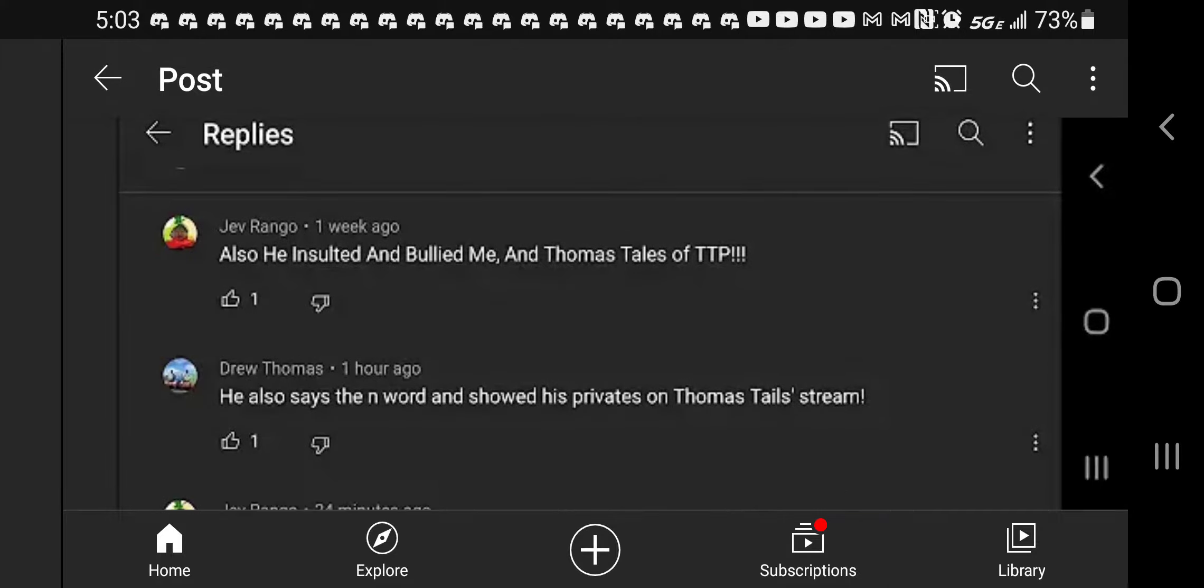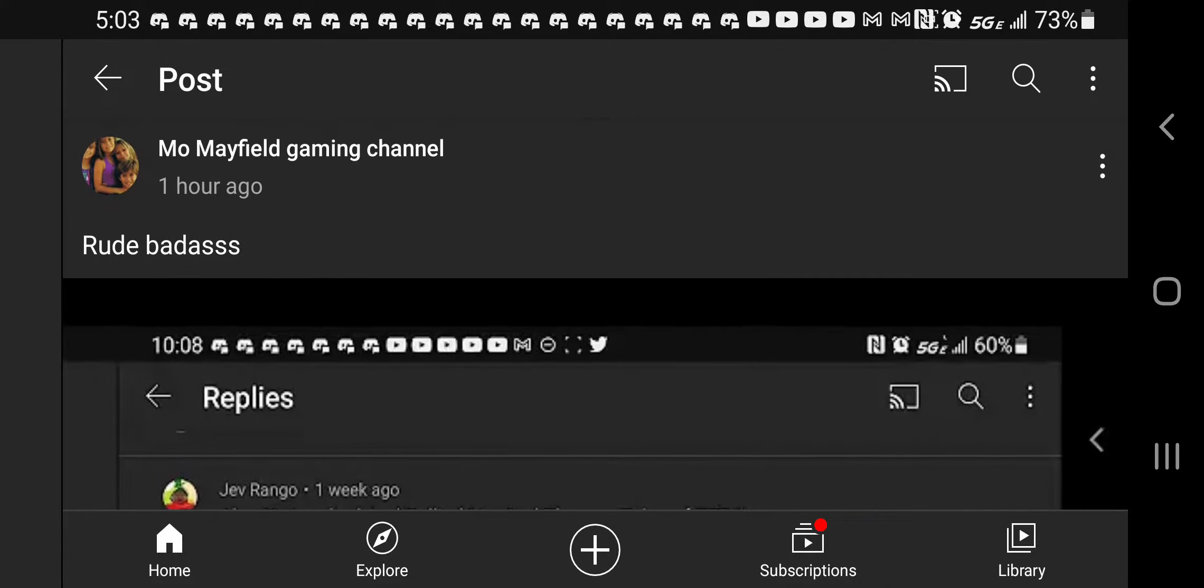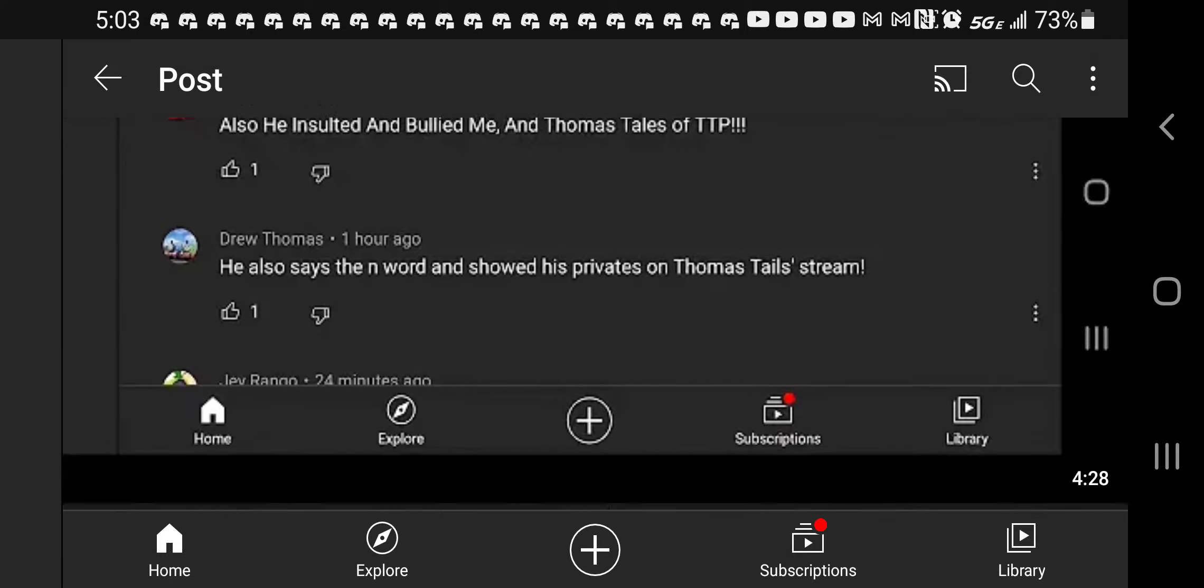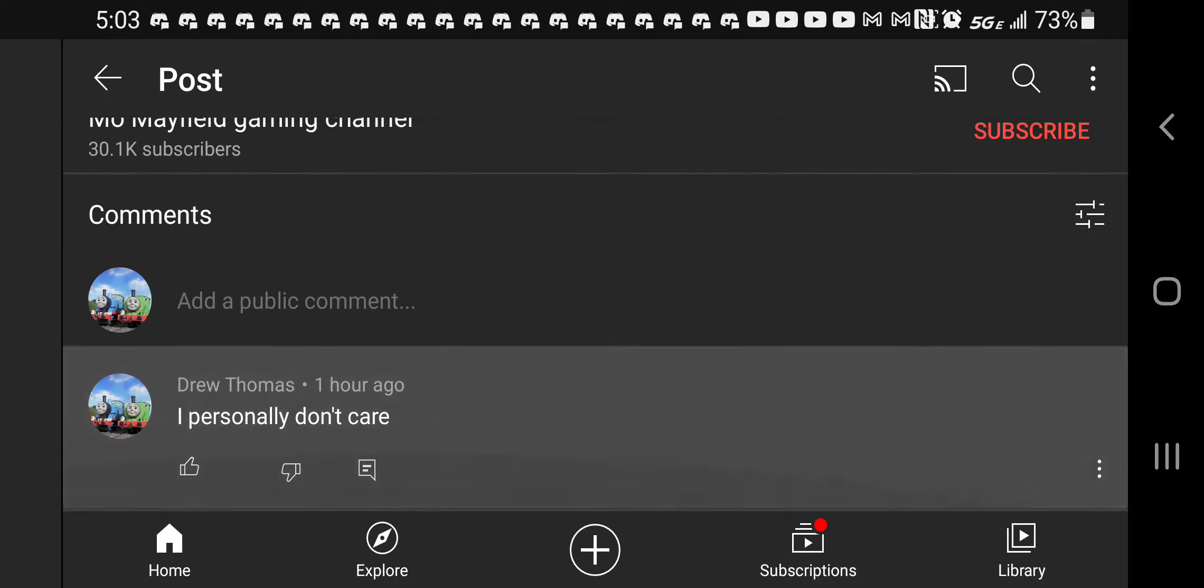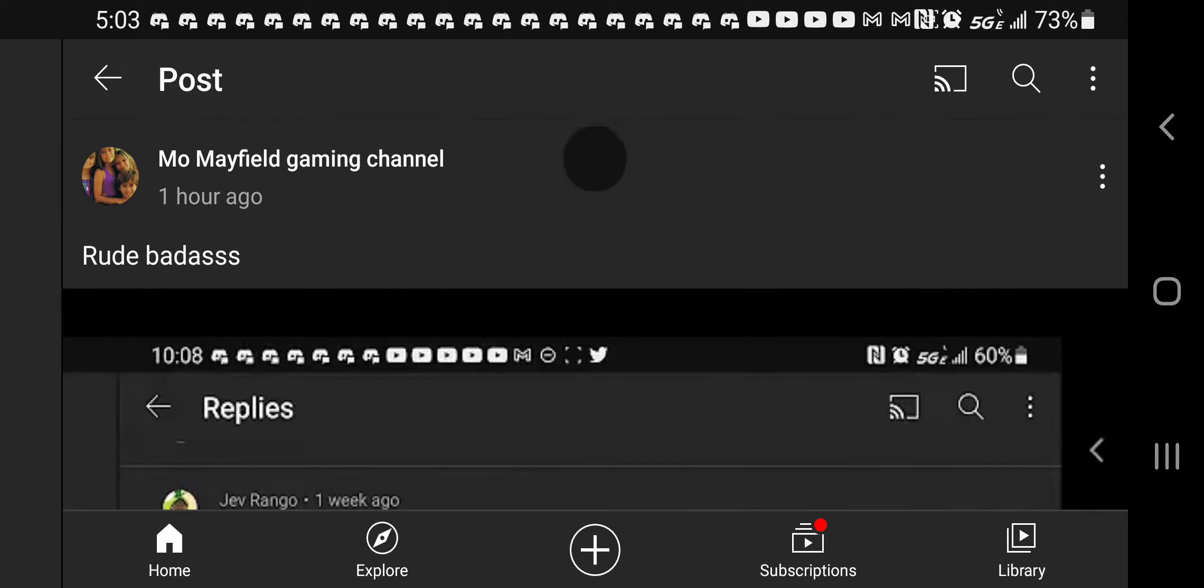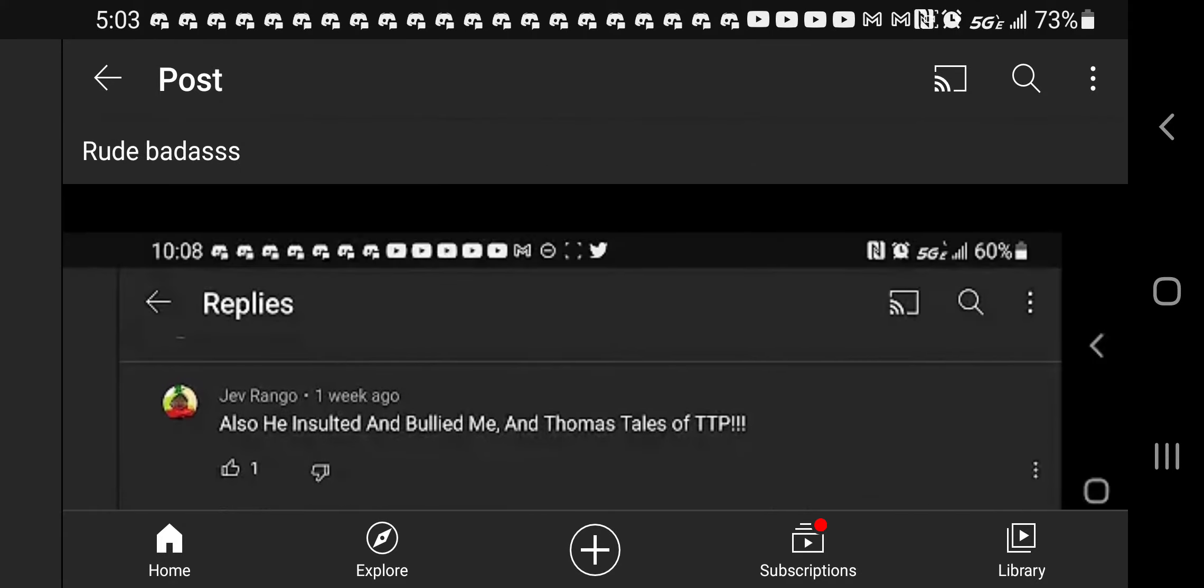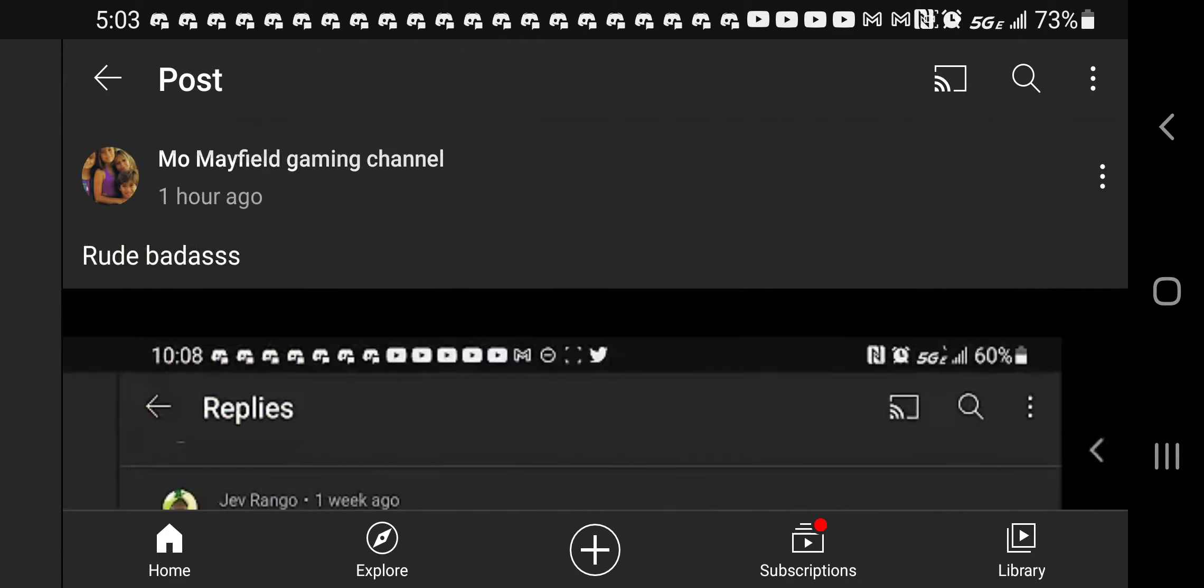Here we go. So yeah, Mo Mayfield called me rude badass, so you guys can go spill some hate comments on this post. If only I could share this so I could put a link in the description, but just simply go to Mo Mayfield gaming channel and feel free to